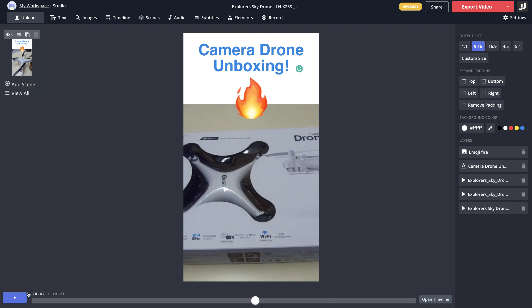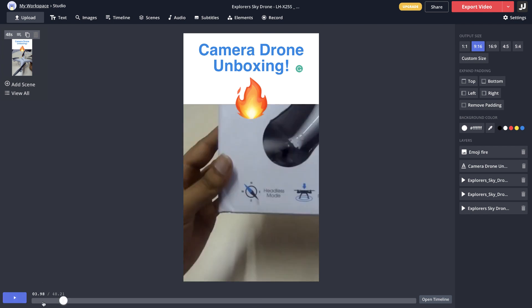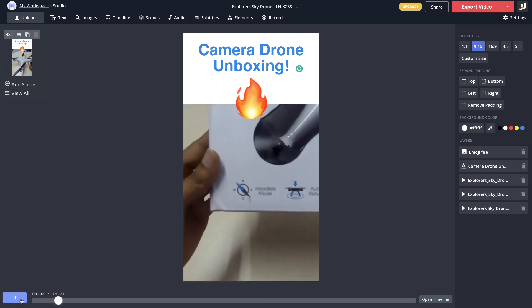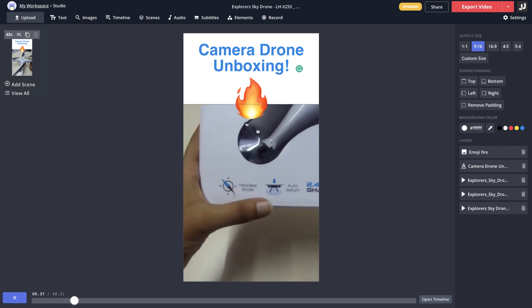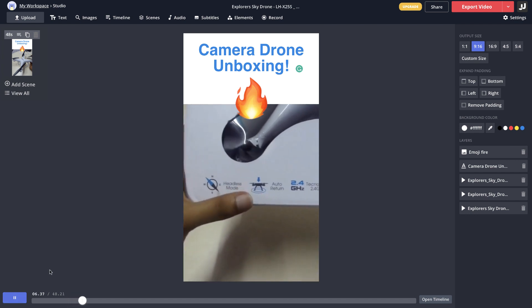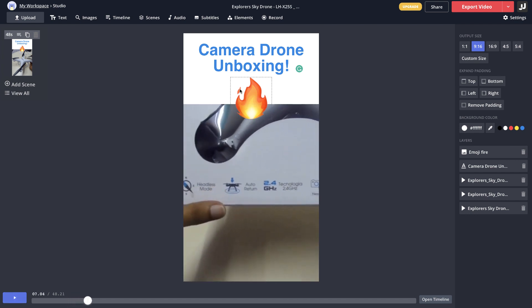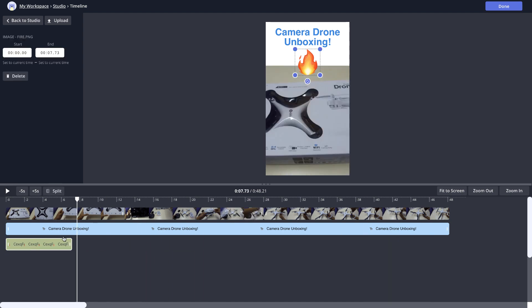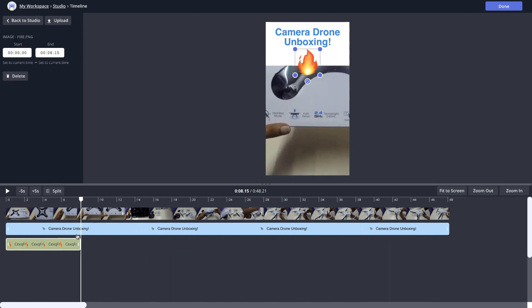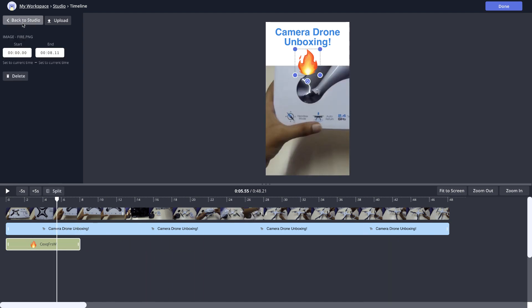I choose that and I'll place it somewhere like this. If I just go ahead and play it, that's how it's gonna look. Let's say you don't want the fire emoji to come for the whole part of the scene. Just go to the timeline option here, reduce the fire emoji to somewhere around eight seconds.